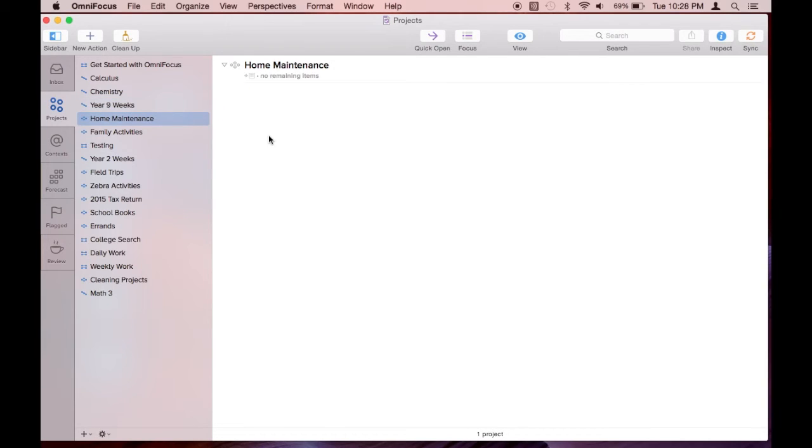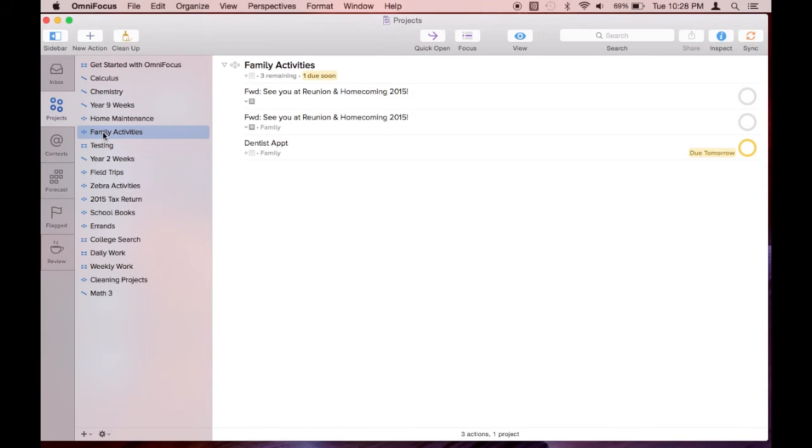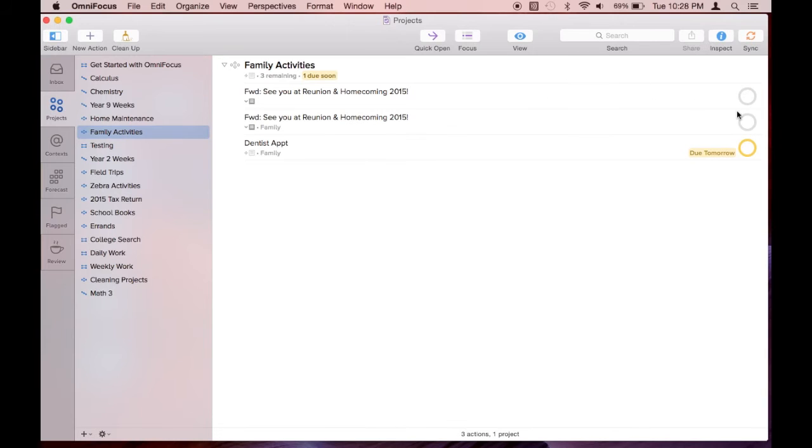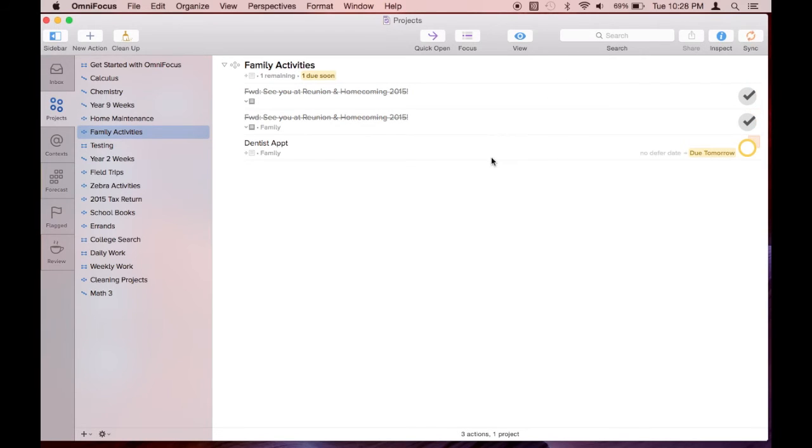Notice here that you can forward emails to OmniFocus in order to place those action-related emails somewhere where you may actually be more prone to completing them.